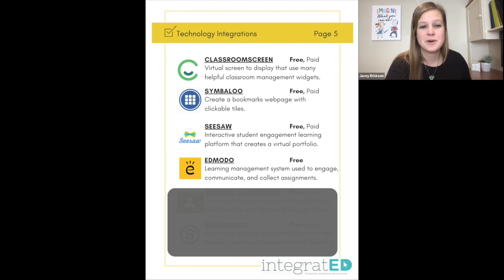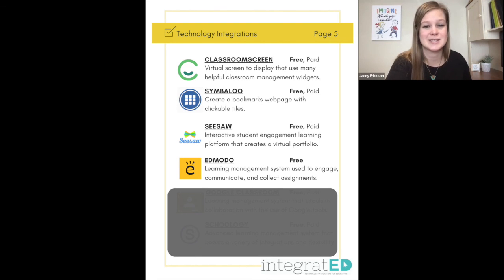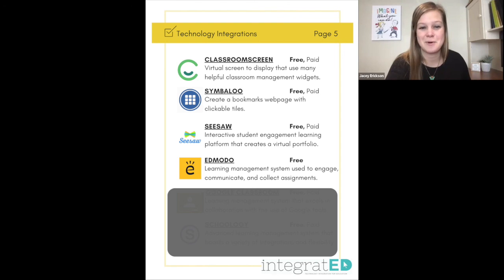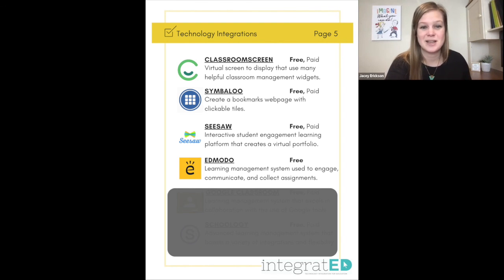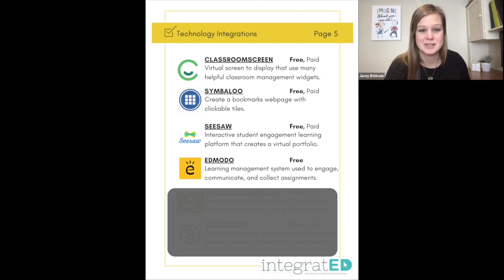Number twenty-eight is Edmodo, a free learning management system. It's used to engage, communicate, and collect assignments. It looks a lot like Facebook, so students get excited about that, and you're basically able to use it just like any other learning management system.